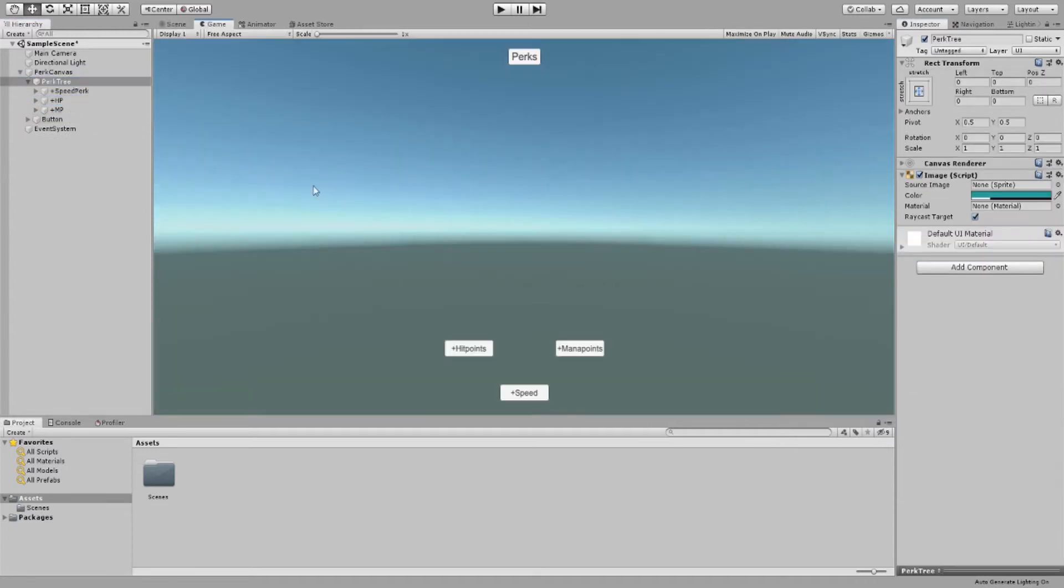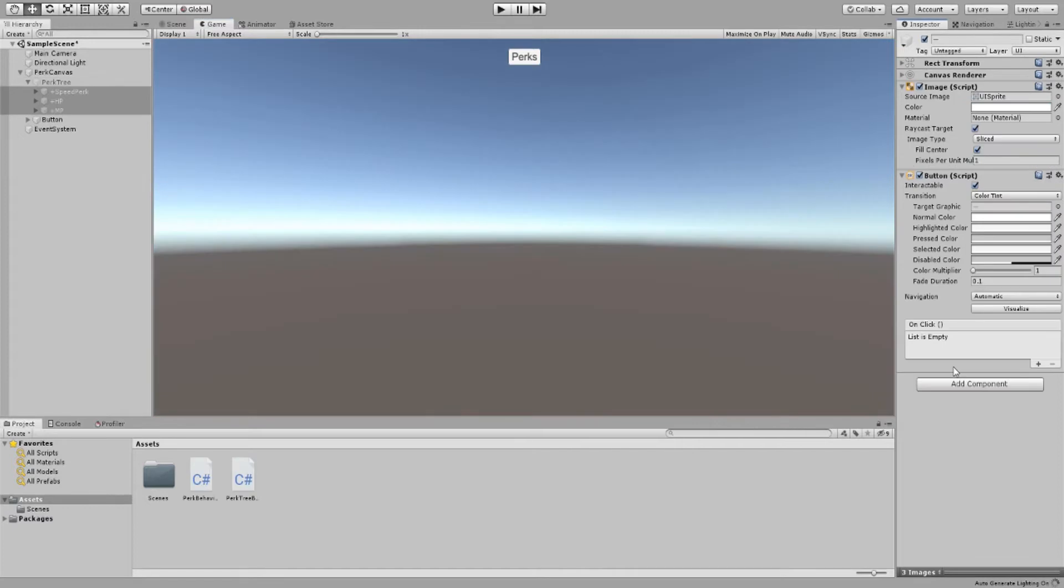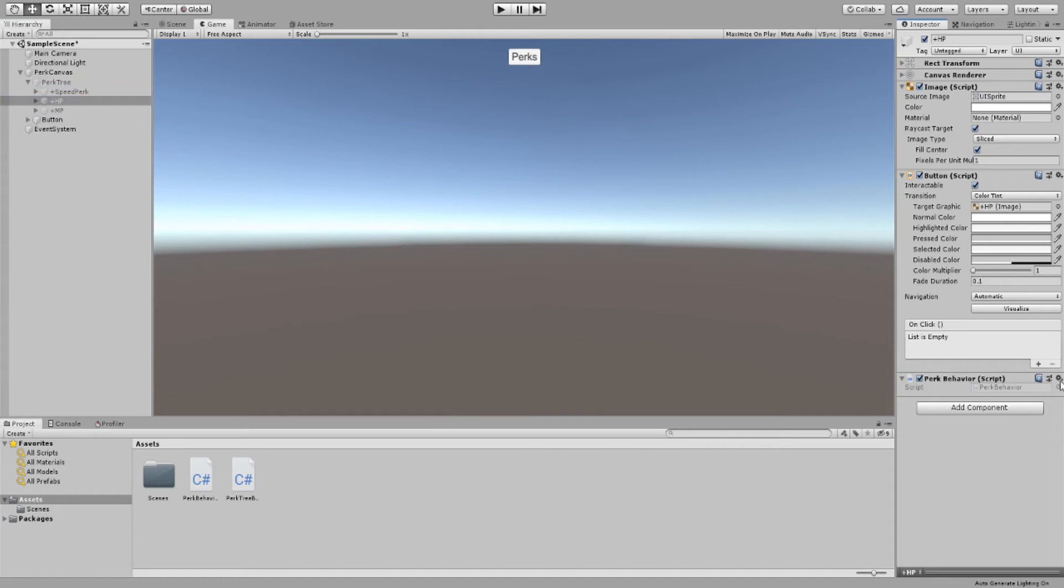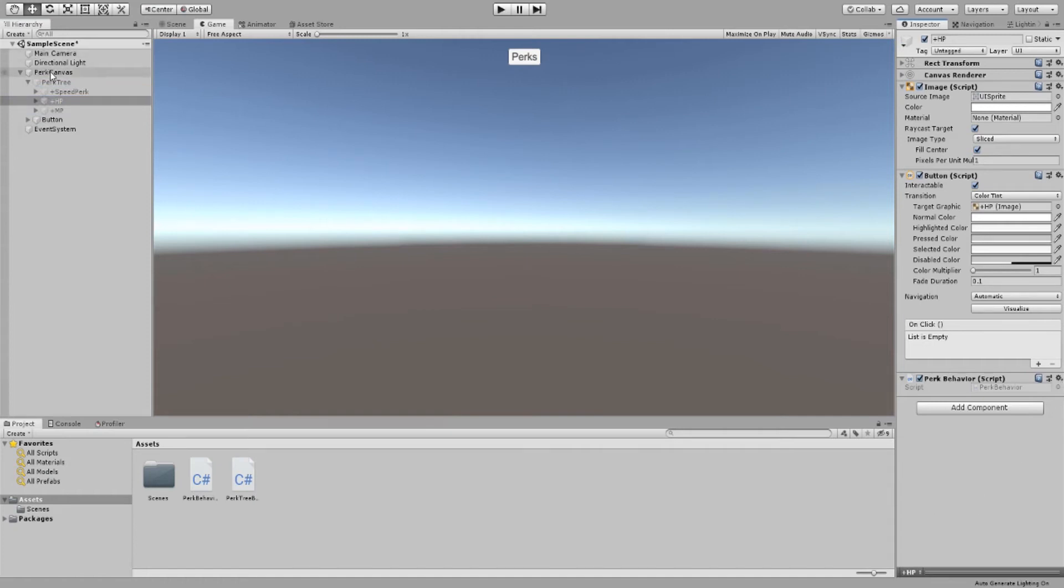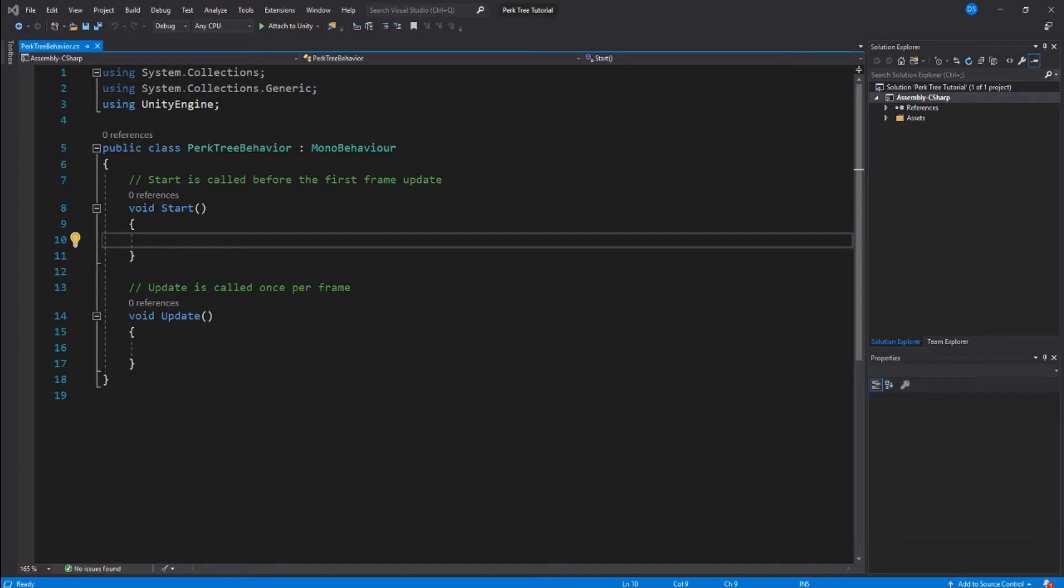Now let's get coding. Let's select all perk buttons and add a new script called perk behavior. Then add a new script to our canvas called perk tree behavior. Here we are in Microsoft Visual Studio.